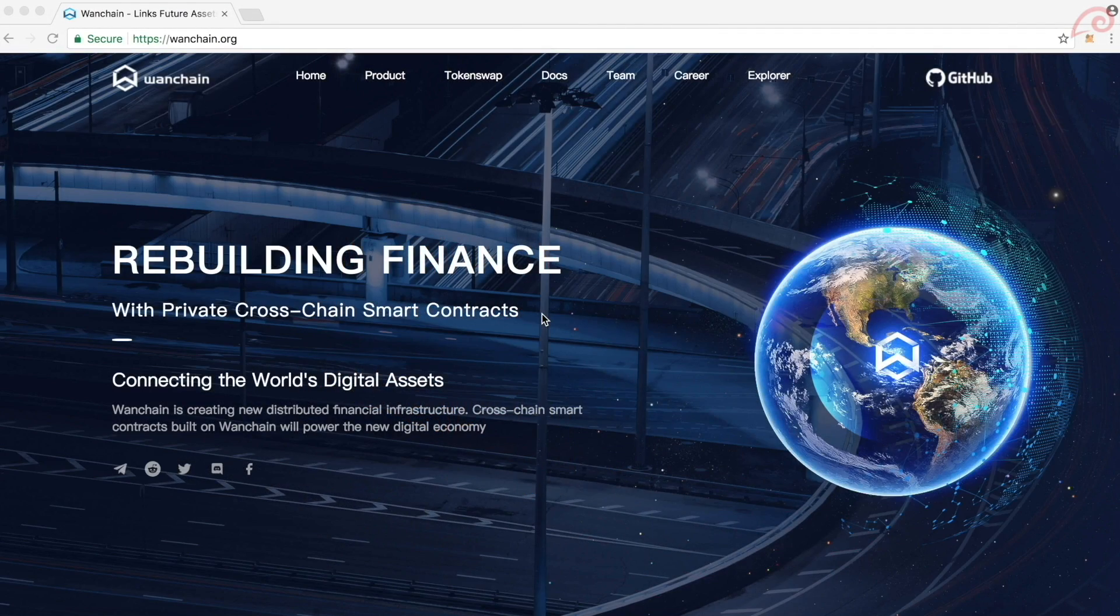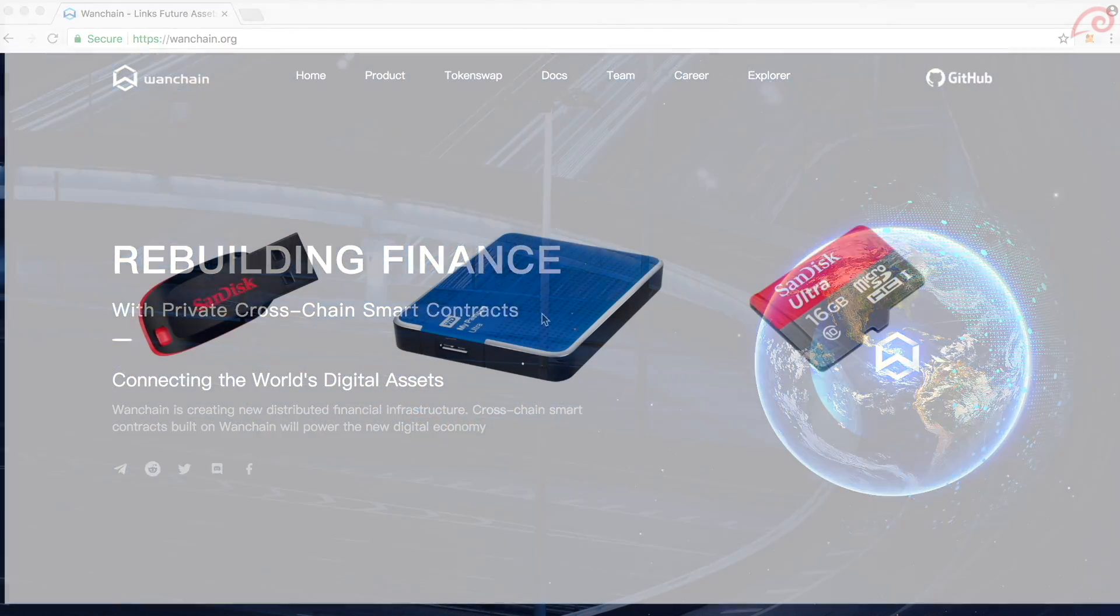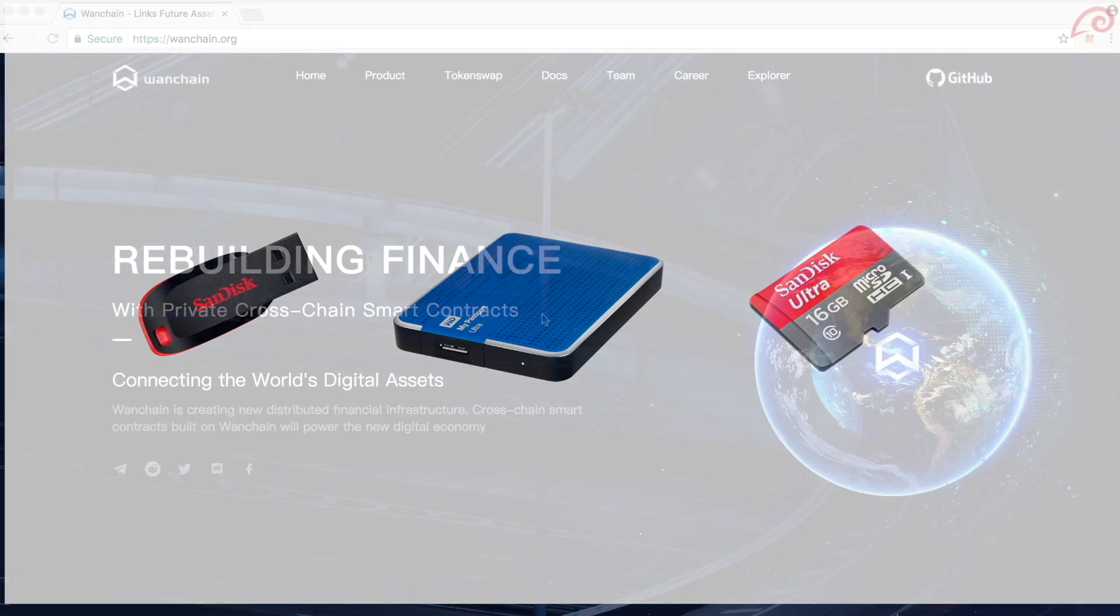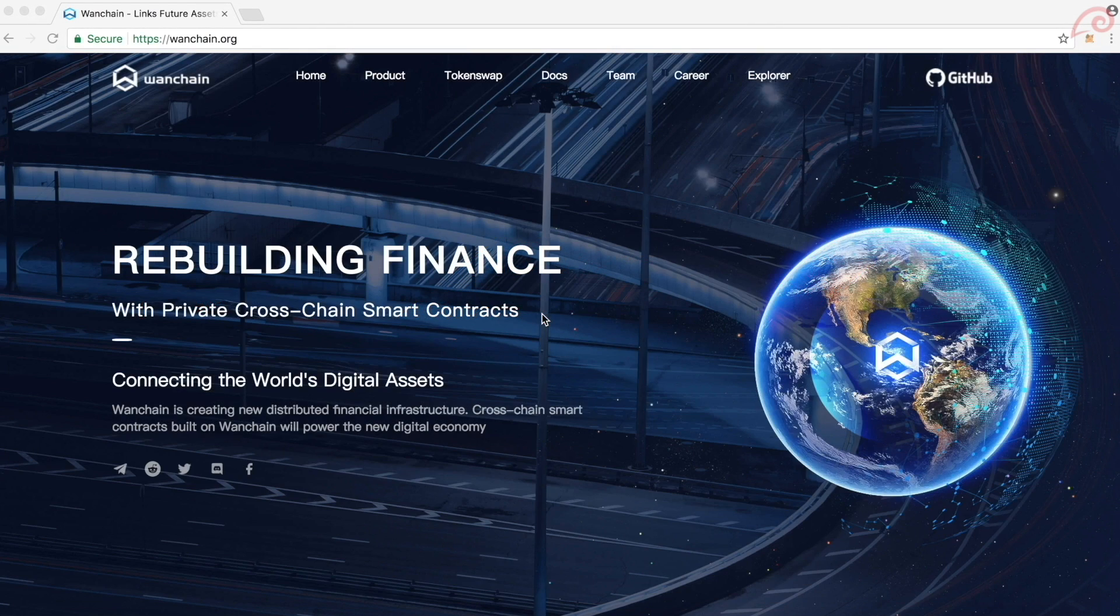Also after creating the wallet, I move my private keys and store them in portable devices. This is just to prevent hackers trying to access my private keys. Now let's download the wallet.